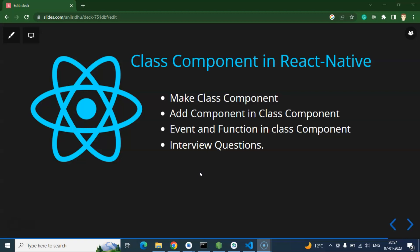That's why we will create two videos in this playlist for class components. In this first video, we will learn how to make a class component, how to add other components like Button, TextInput, TextView, and custom components inside a class component, and how to fire events and call functions in a class component.